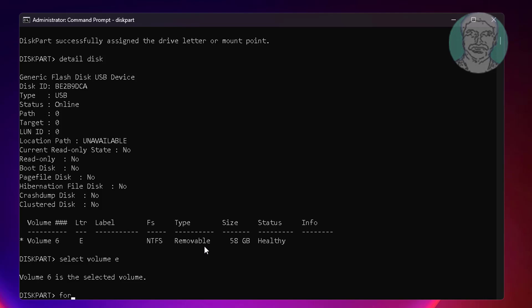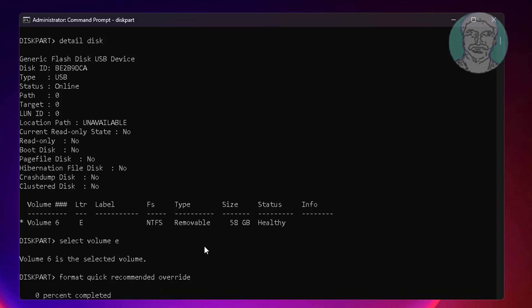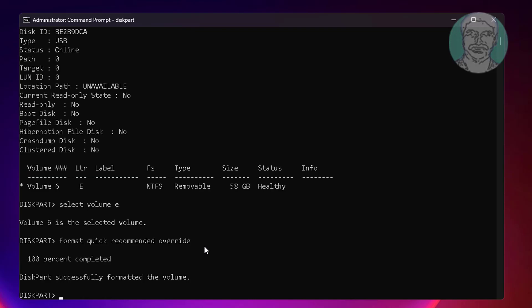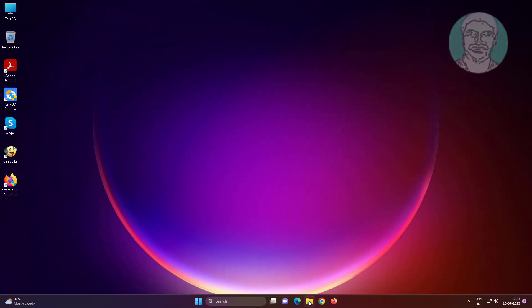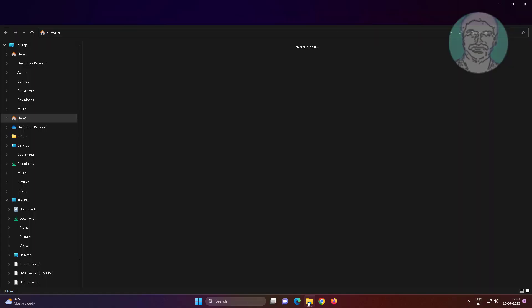Type format quick recommended override, then type exit to close diskpart.